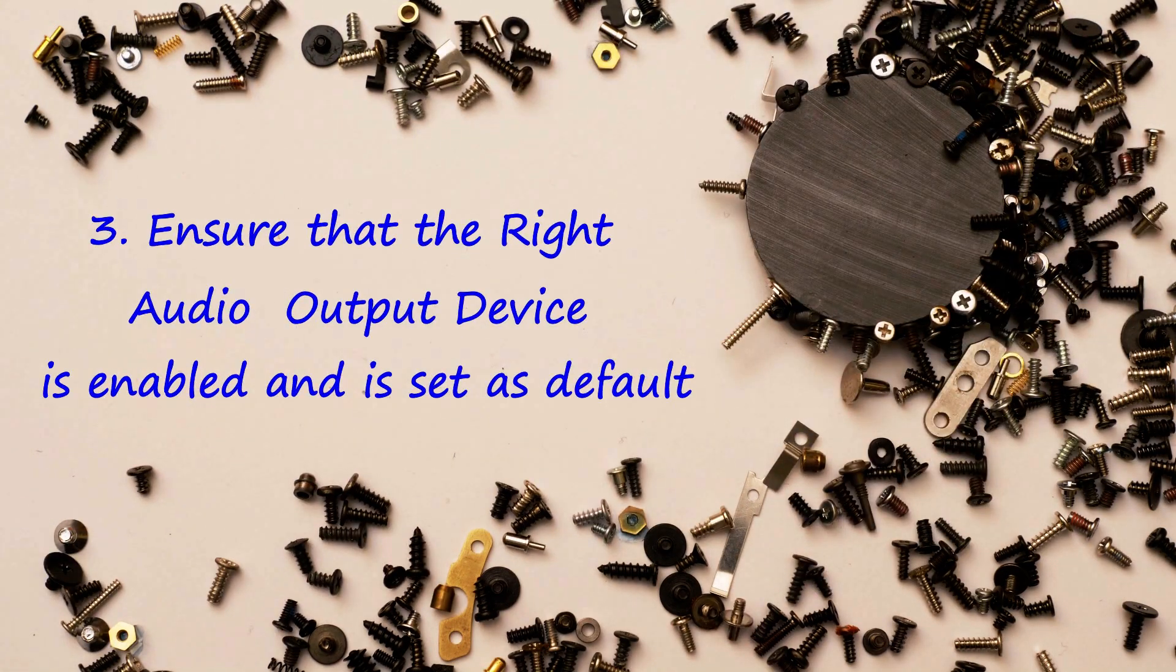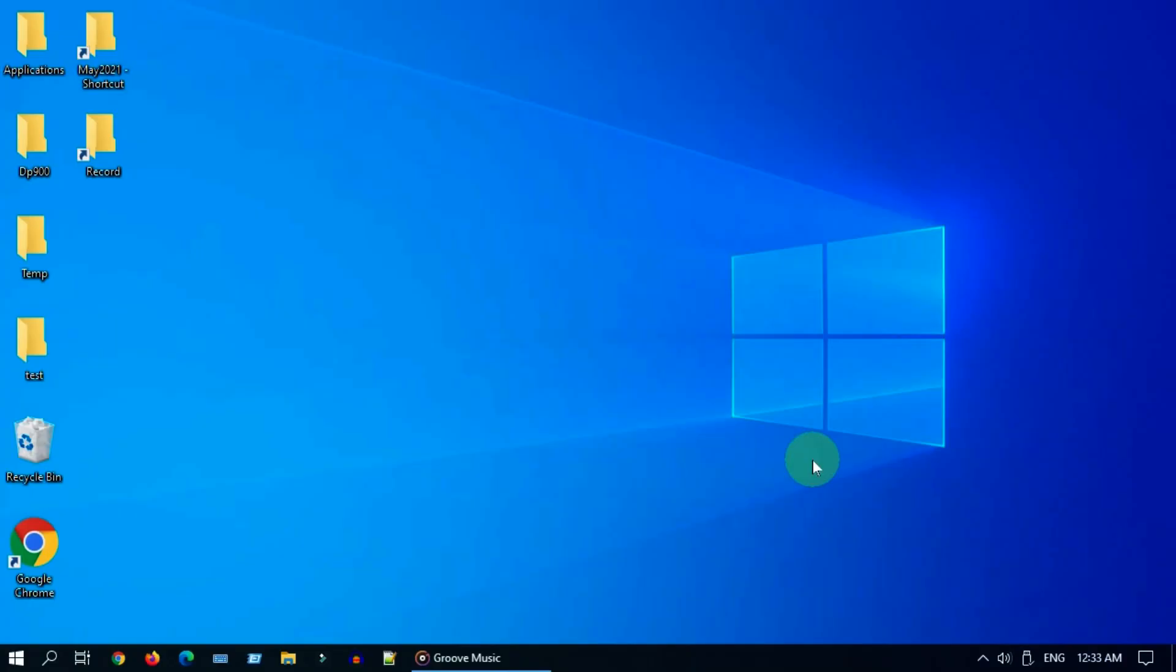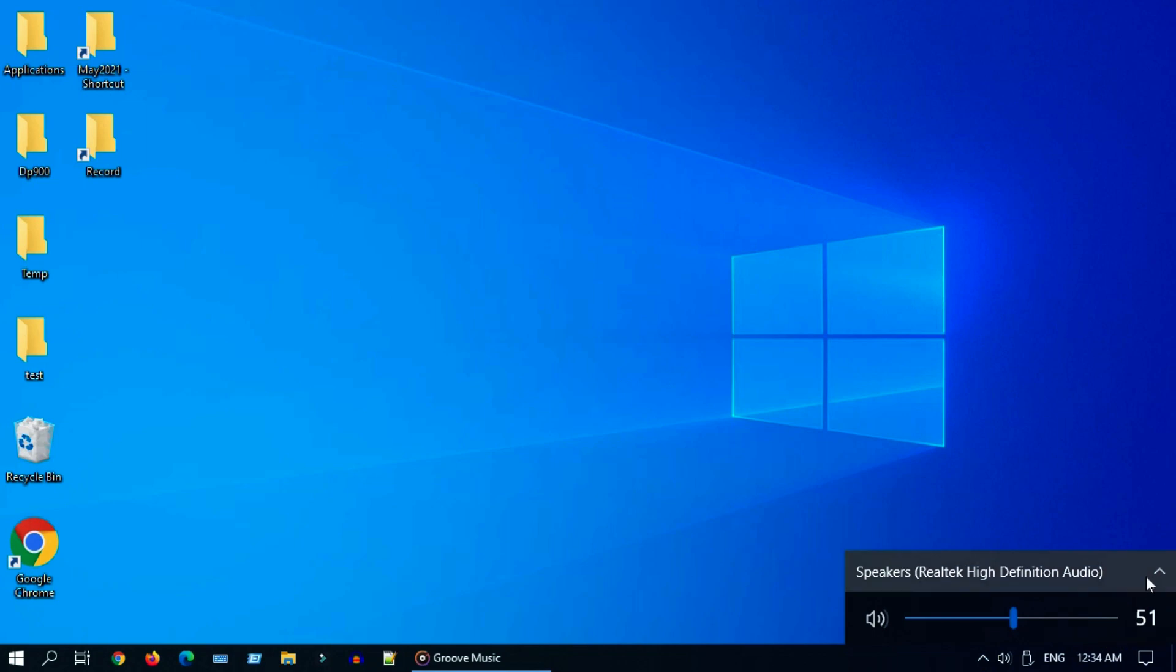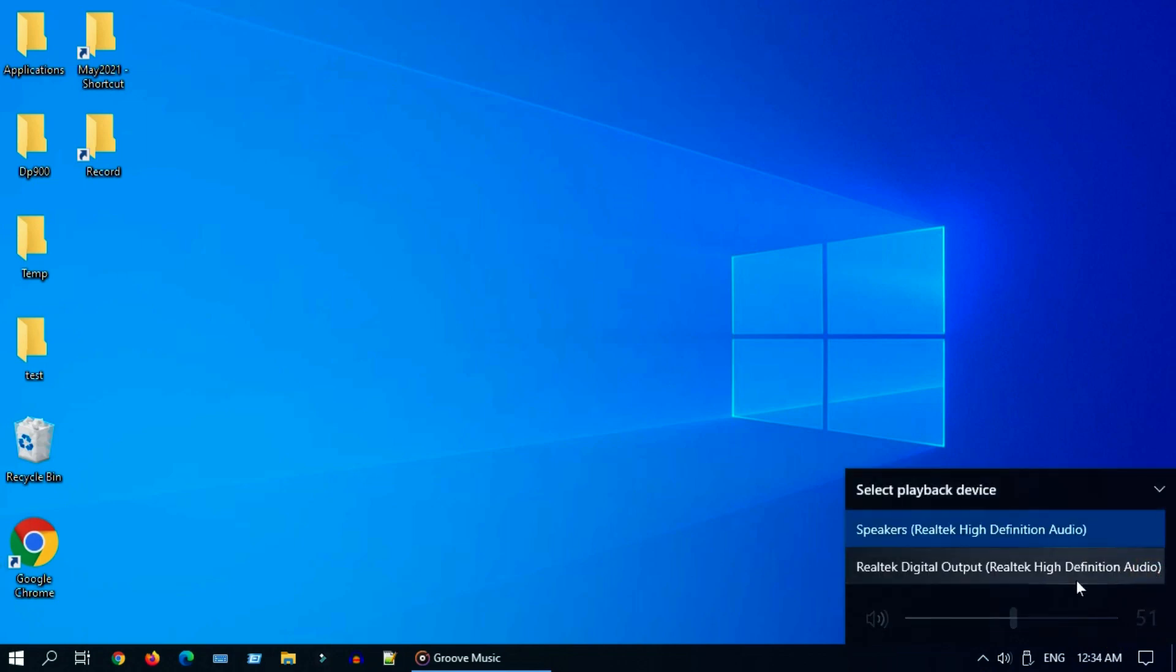Solution 3: ensure that the right audio output device is enabled and is set as default. Please select volume icon, click on this little arrow, and choose the right output device.